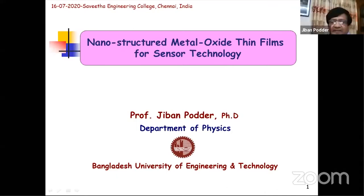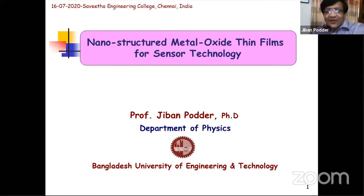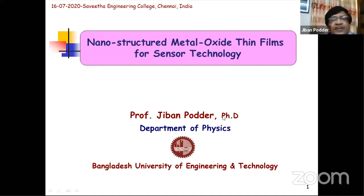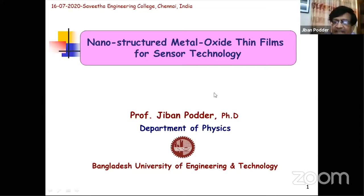The title of his talk is 'Nanostructured Metal Oxide Thin Films for Sensor Application.' He notes this is a very important and interesting subject, as nanostructured metal oxides, thin films, and sensors are playing a vital role in everyday life due to their importance in modern technology. Before delivering the presentation, he introduces his institution, Bangladesh University of Engineering and Technology, the oldest institution in Bangladesh, about 145 years old, located in the capital Dhaka.